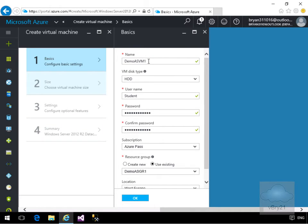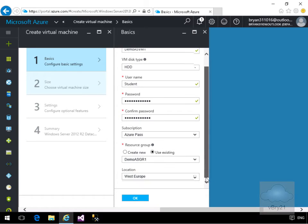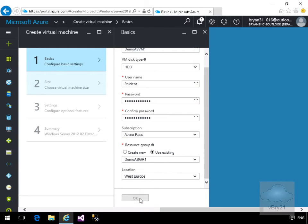I'm going to call this virtual machine 'demoASVM1', use a hard disk for the disk type, enter the username as 'student', put in the password, specify the resource group — I'm using the existing one I created for the availability set — and I'm going to store this in West Europe. Select OK.